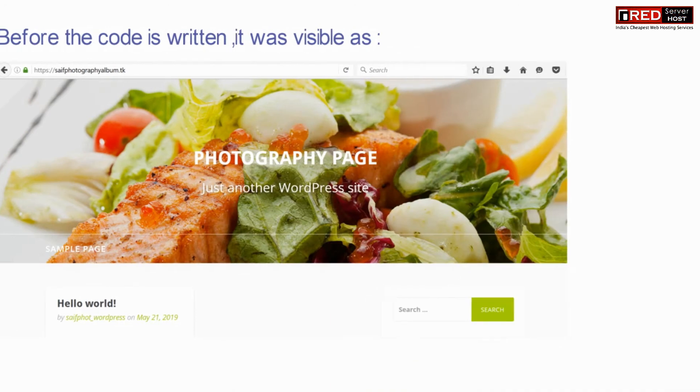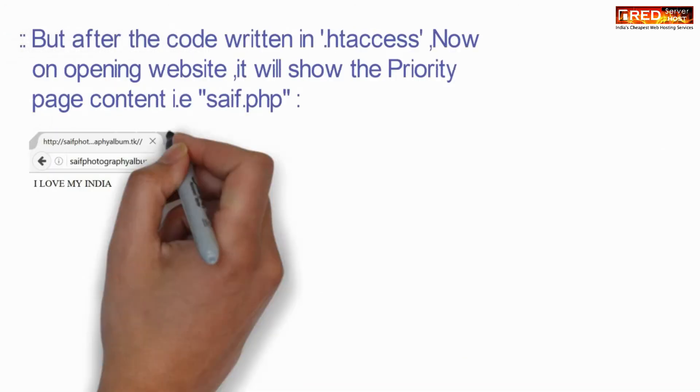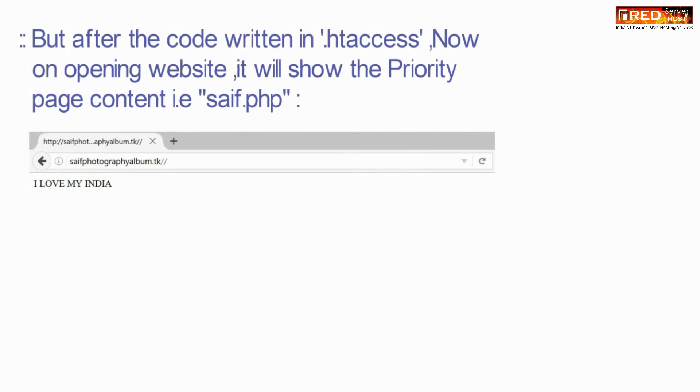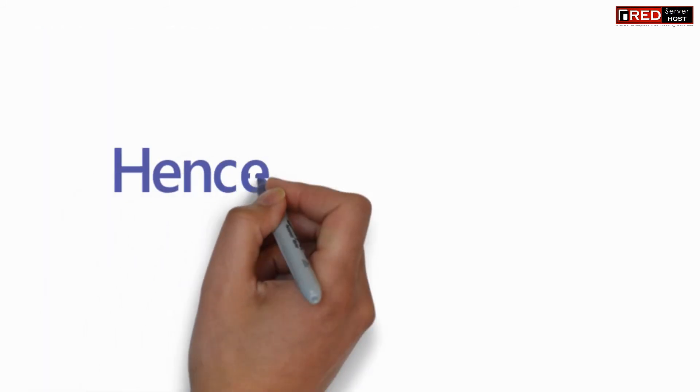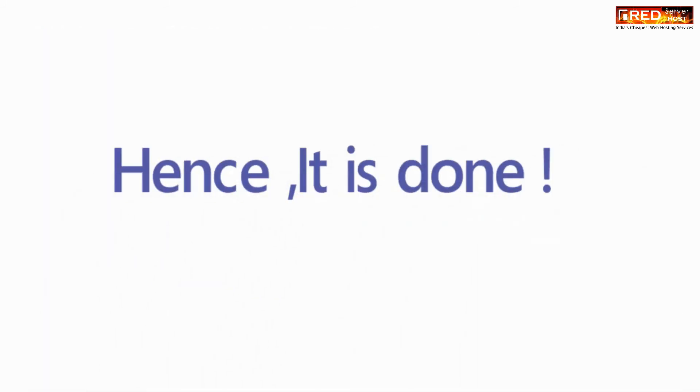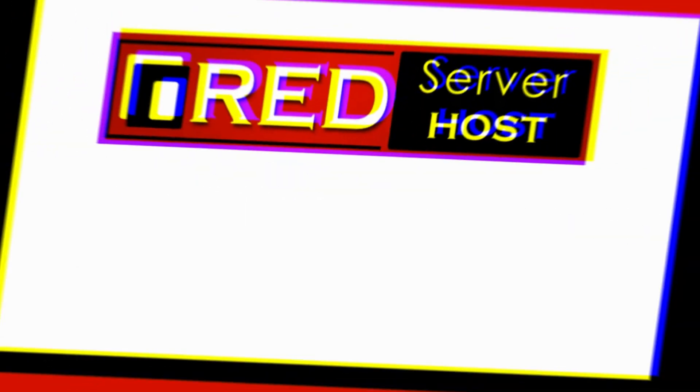Before writing this code, index.php was getting executed by default, whereas right now after writing the code, saf.php is working as default.